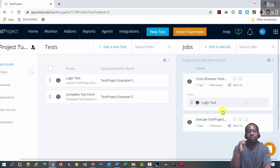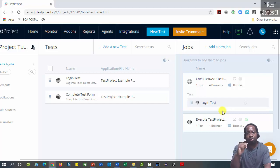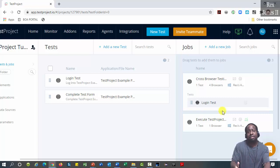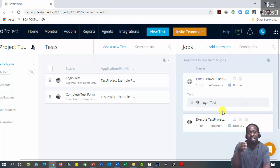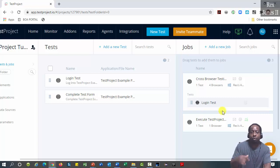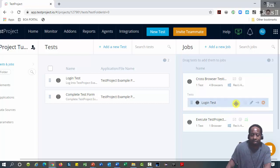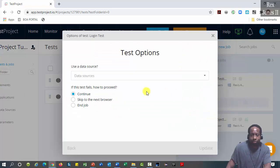In the previous video, I created a data source to perform data-driven testing. I am going to grab that data source and use it for this video by clicking the pencil icon for options.